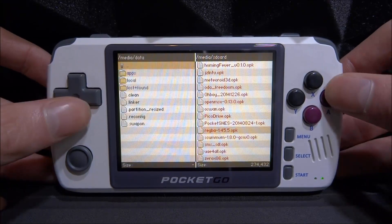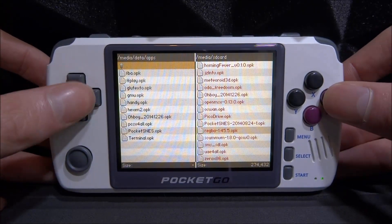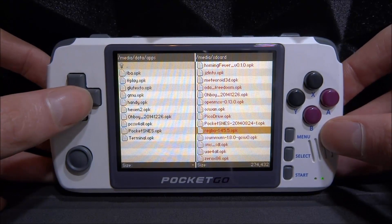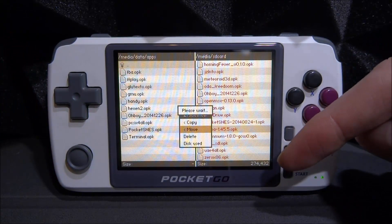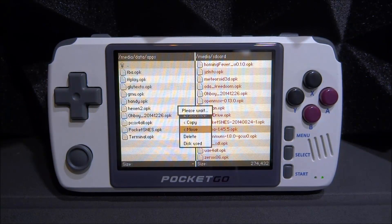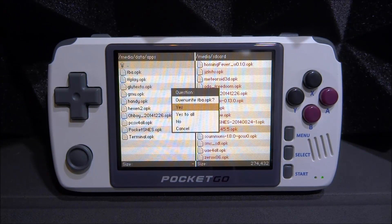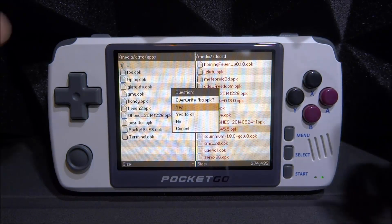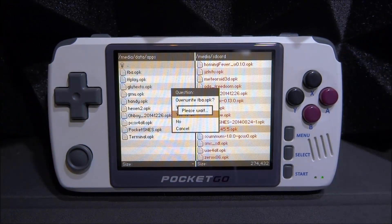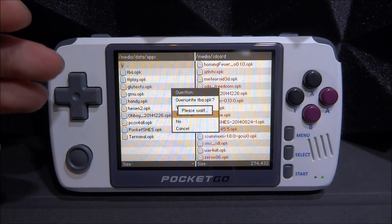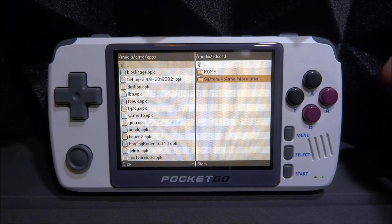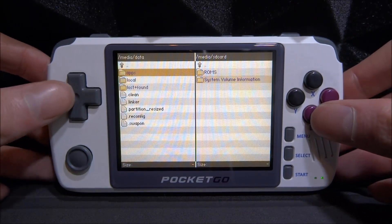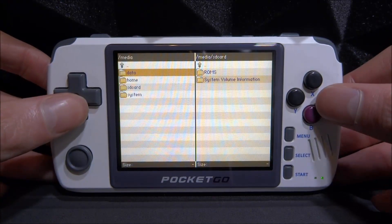Select the SD card on the SD card side and you can see everything on it. Press Select on each OPK file to highlight them all. Then scroll back over to the main SD card, go into the Data folder, then into the Apps folder. Press X, go to Move, and it will move the files from the secondary SD card onto the main SD card. If any versions already exist, select Yes to overwrite with the latest versions.